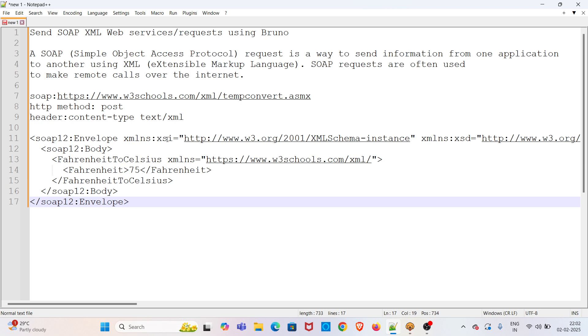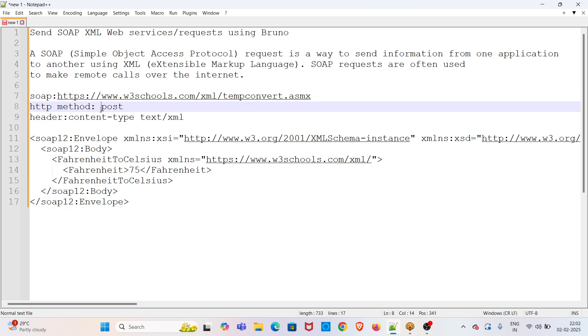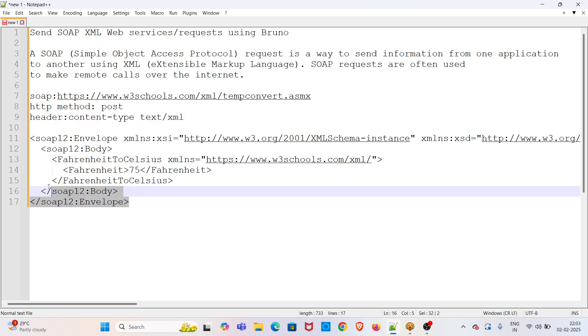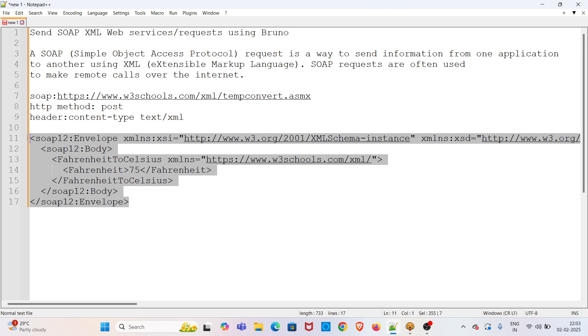In this Notepad, I have given an example SOAP request. We will be using the POST method with the header Content-Type: text/xml. This is the body we have to pass.